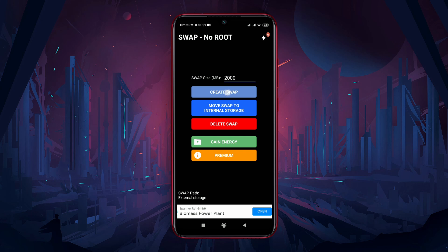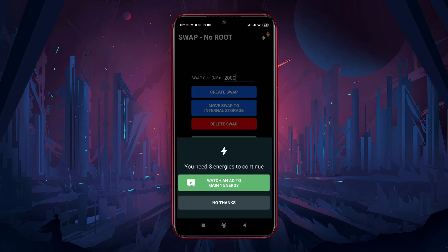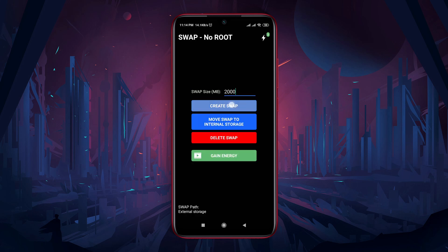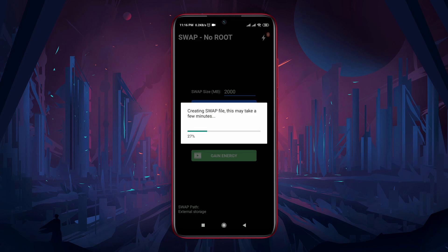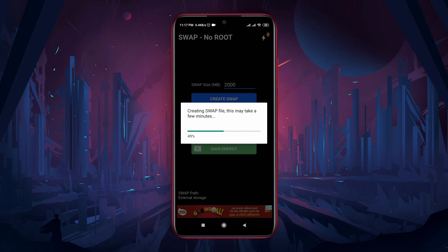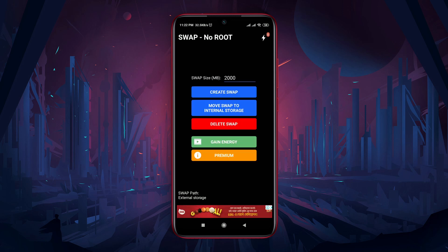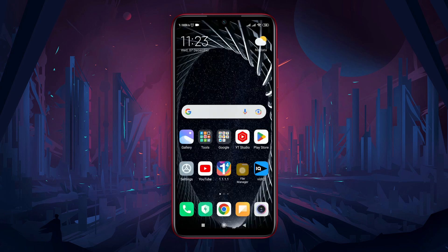This application runs on ads, so watch the ads to get the free service. Make sure your SD card has enough space left to create the swap, then press the Yes button. A swap file is now being created — this may take a few minutes, please be patient. The SD card is converting into internal RAM.